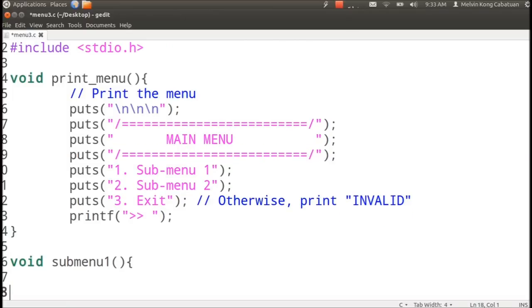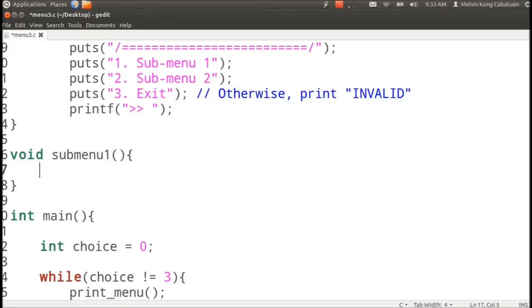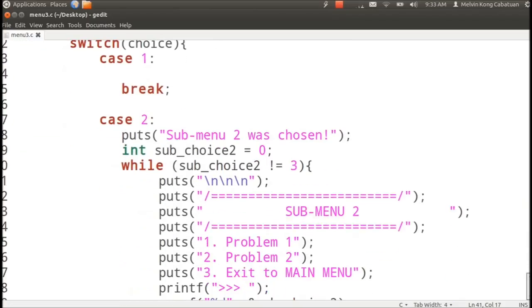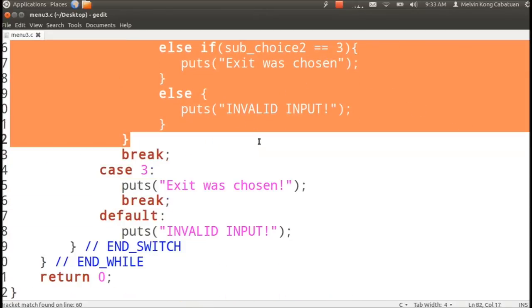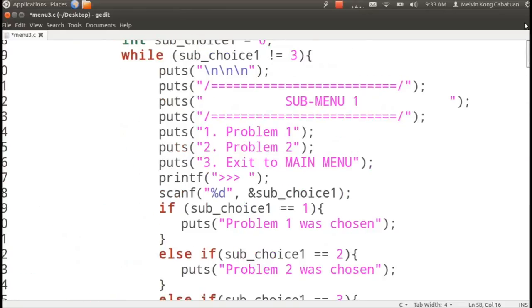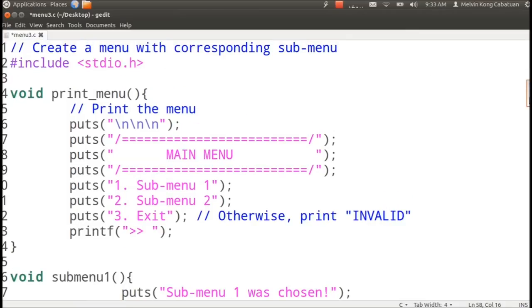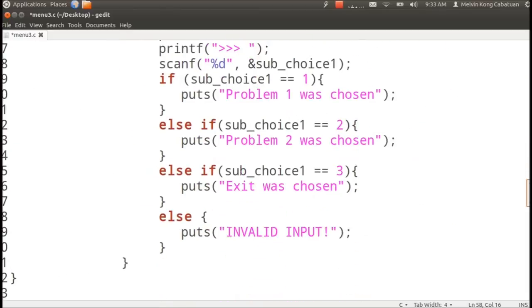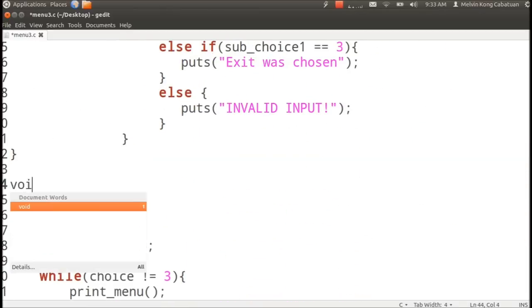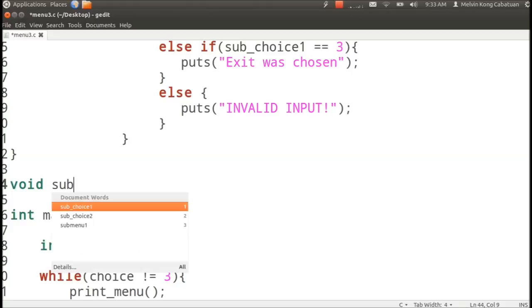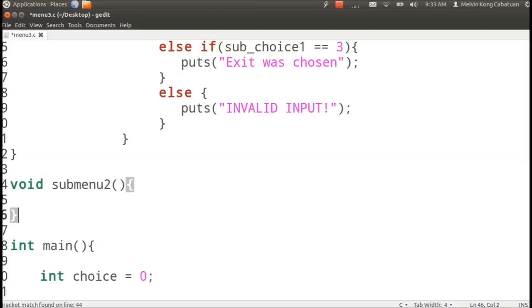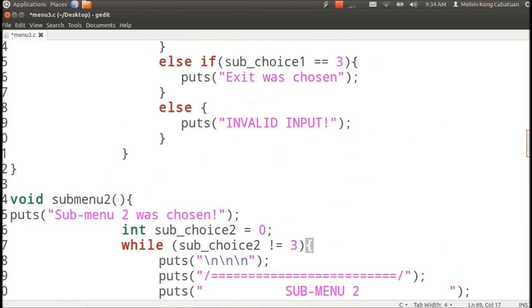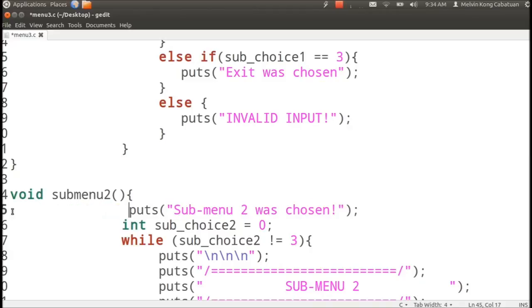So we have this submenu one and you could also transfer submenu two routine into another outside. Void submenu two and let's just not accept any input parameters for now. With this we could simplify debugging.